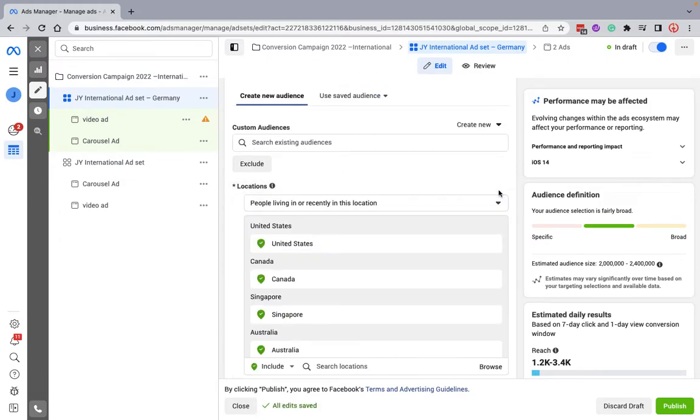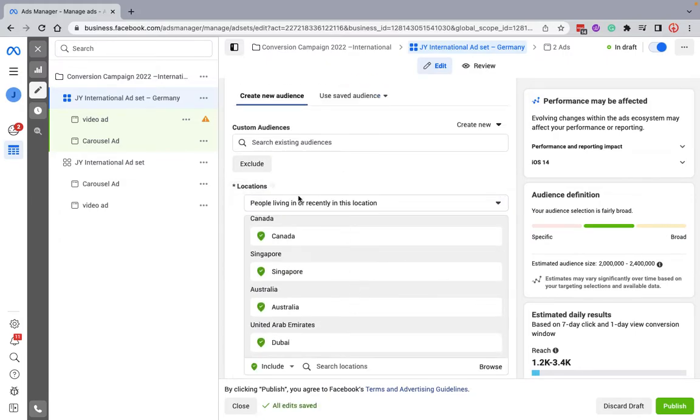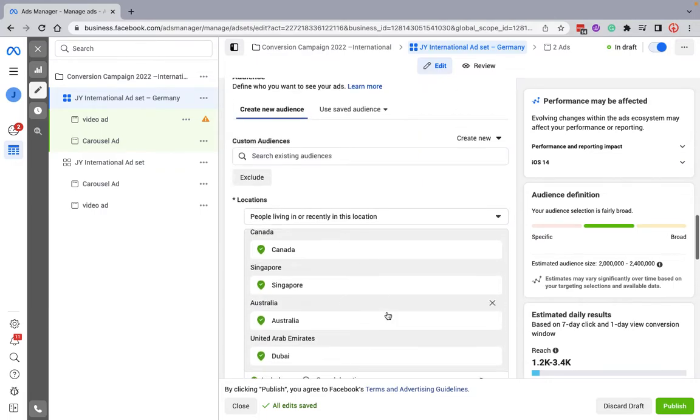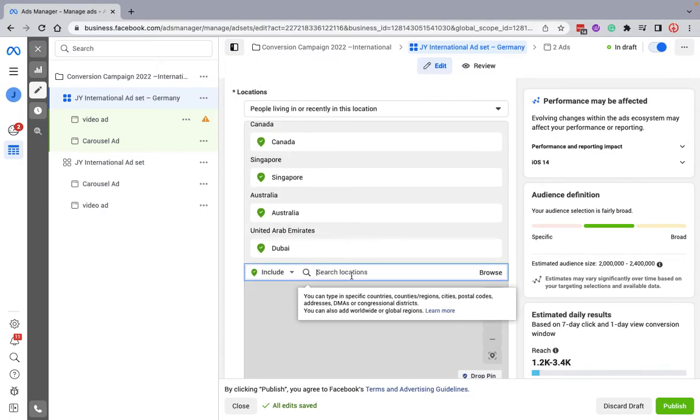Since I've duplicated my original ad, here I'm just taking Germany as the country and would remove the other ones.